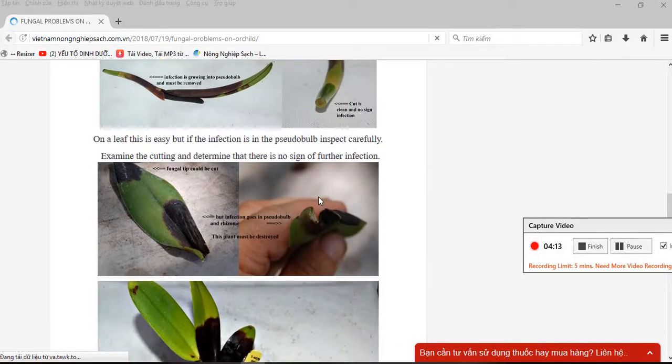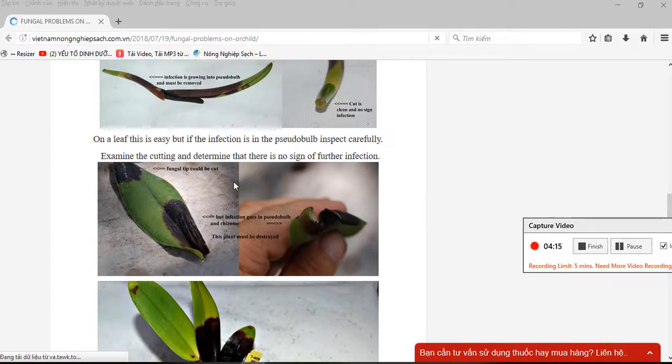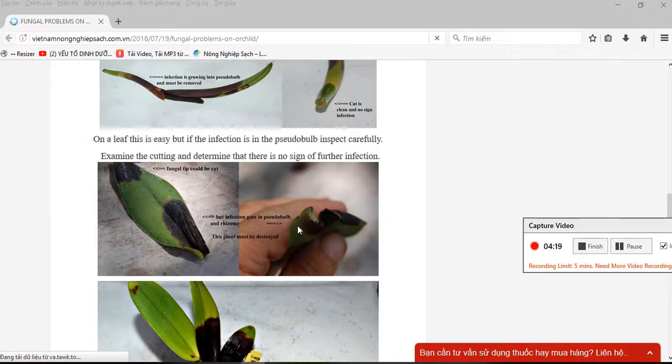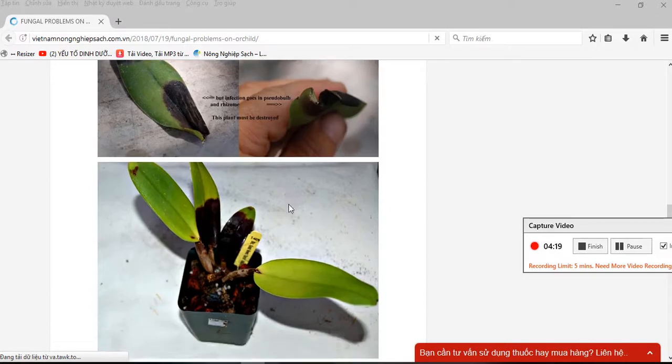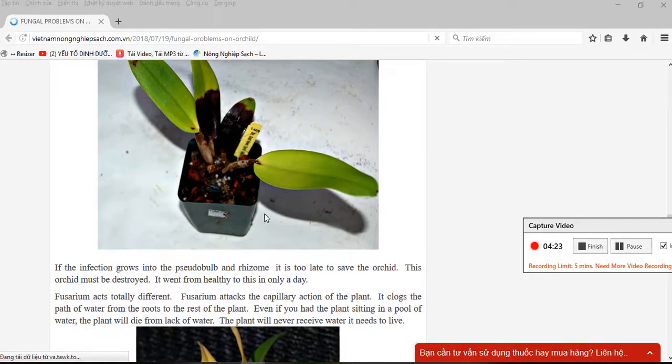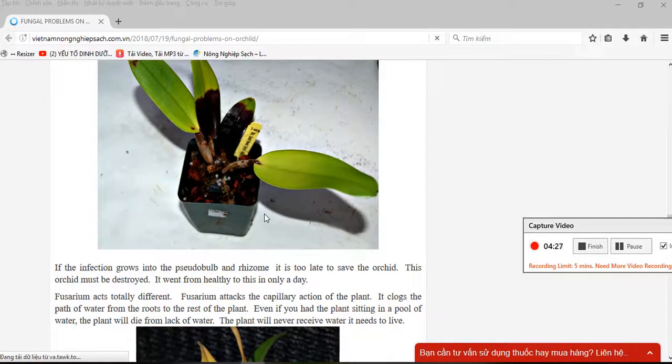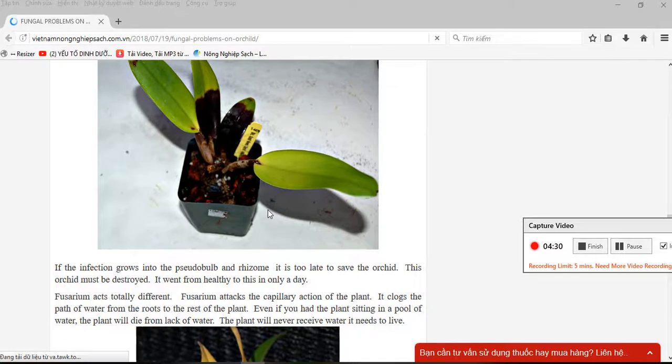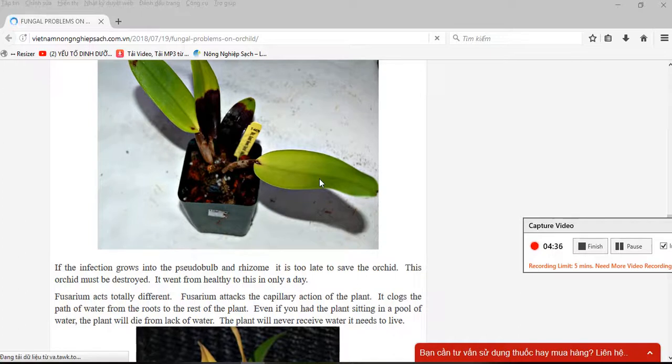Examine the cutting and determine that there is no sign of further infection. If the infection has spread to the pseudobulb and rhizome, it is too late to save the orchid. The orchid must be destroyed. It can go from healthy to dead in only a day.